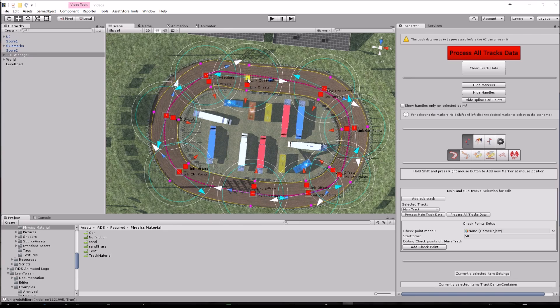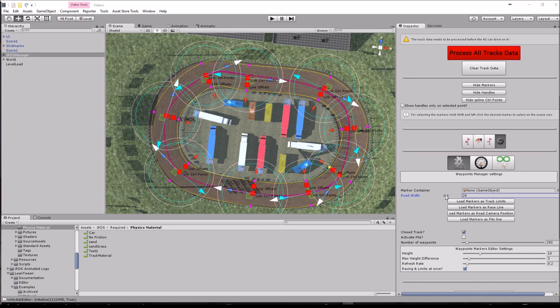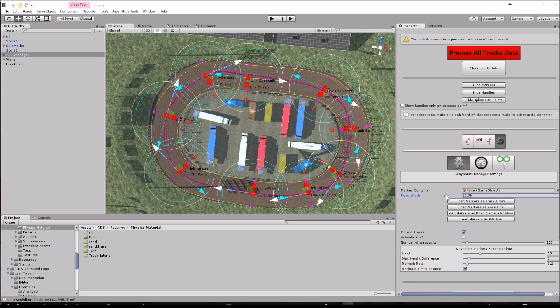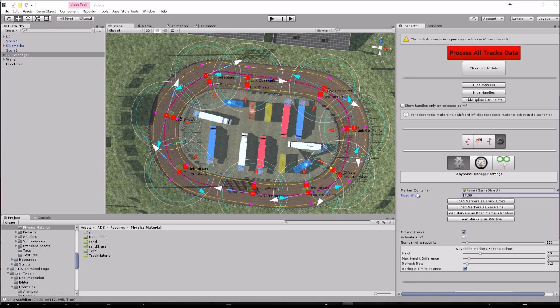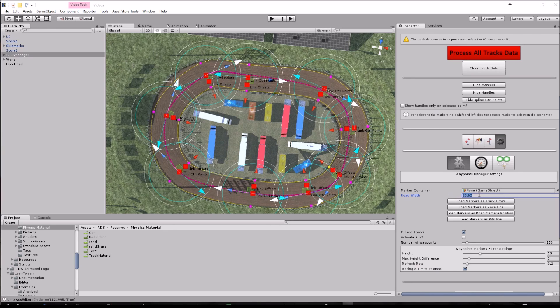You can also change or adjust the width of the track with this value here. We are going to use 20.